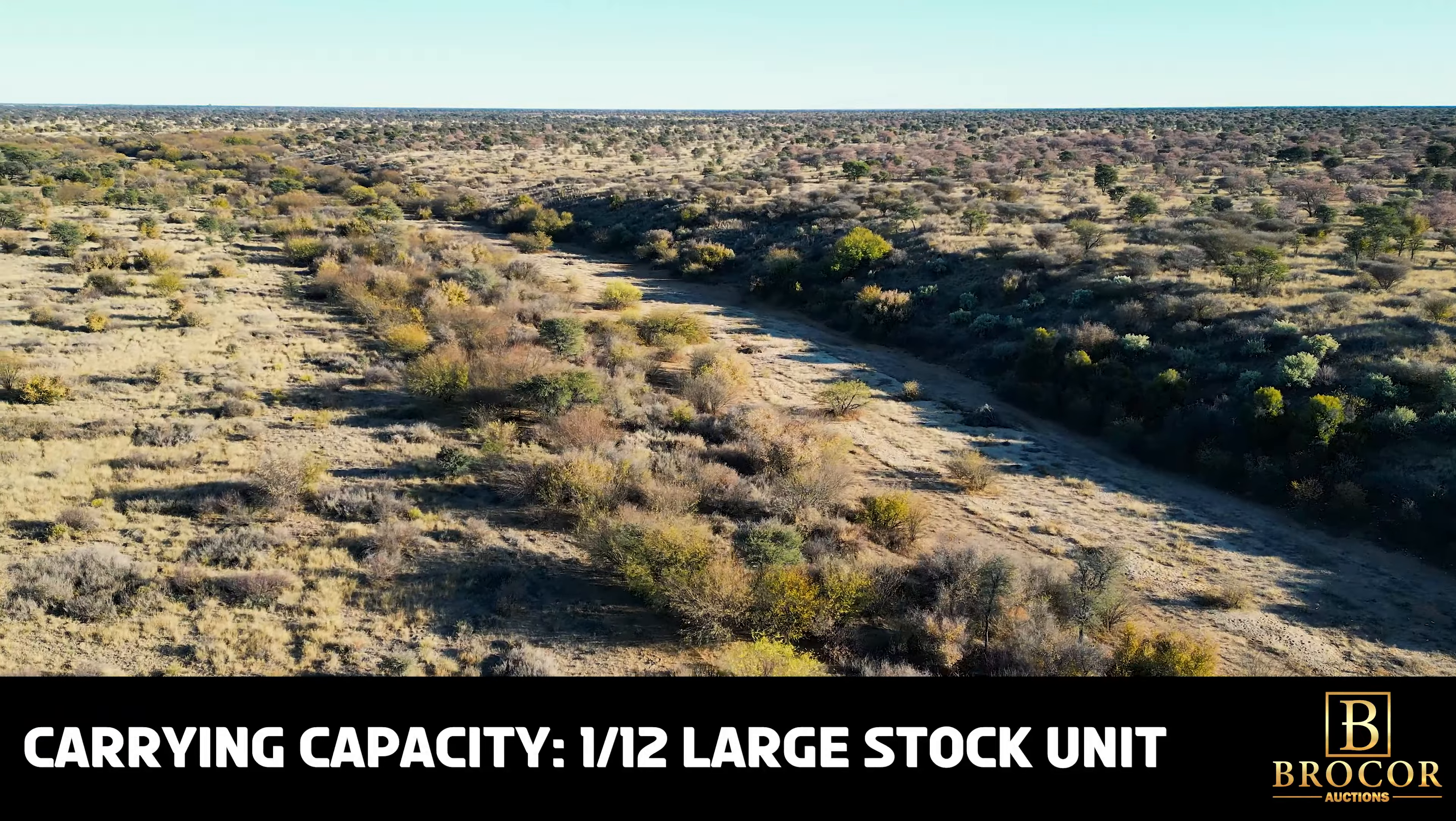Water, the lifeblood of any farm, is abundant here. 14 zinc and concrete dams are replenished by five boreholes equipped with two wind pumps, two solar pumps, and one submersible pump, ensuring a consistent supply of this vital resource.